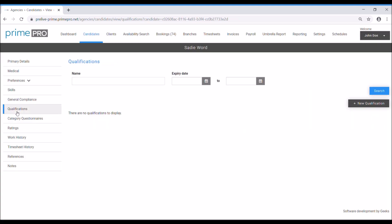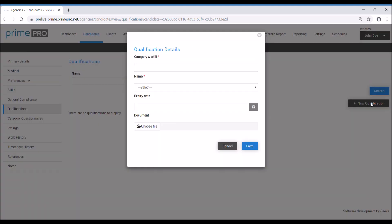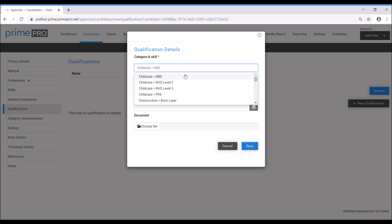Next, we come up to qualifications, which are linked to skills. You need to click the new qualification button on the right because I added her as an HGV class one driver.